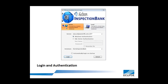A valid user account within a database is required to access that database. User accounts are specific to a database, and all permissions and ownership of objects in the database are controlled by the user account. SQL Server logins are associated with these accounts.